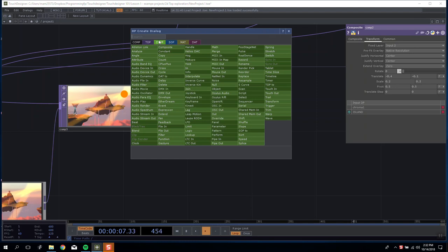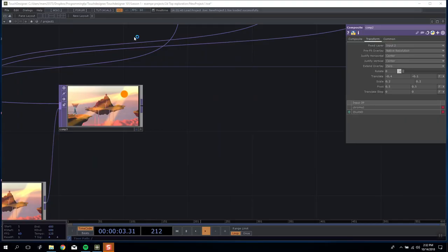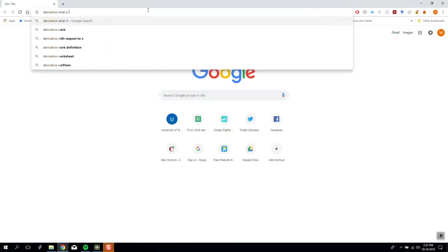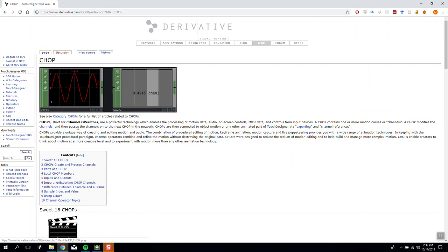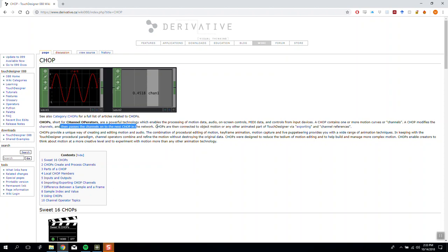TouchDesigner is a multi-discipline powerful tool, and CHOPs — channel operators — allow us to augment and control different data and variables inside our environments. So first, what is a CHOP? Short for channel operator, they are powerful technology which enables processing of motion data, audio, on-screen controls, MIDI data, and controls from input devices. A CHOP contains one or more motion curves or channels, modifies them, and passes them to the next CHOP in the network. CHOPs are then connected to object motion or any other animated part of TouchDesigner via exporting and channel references.